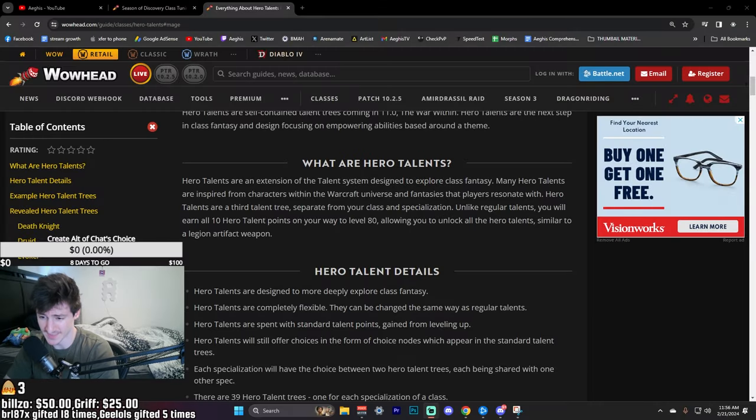Yo YouTube, what's good? It's Aegis. In this video I wanted to talk about the hero talents that are coming in The War Within and just give my take on what these are going to do to the game.